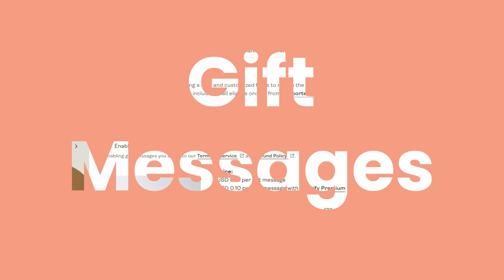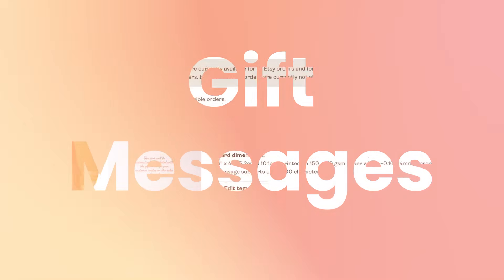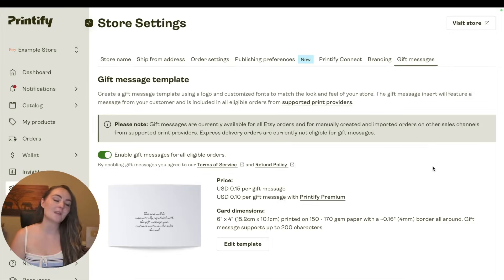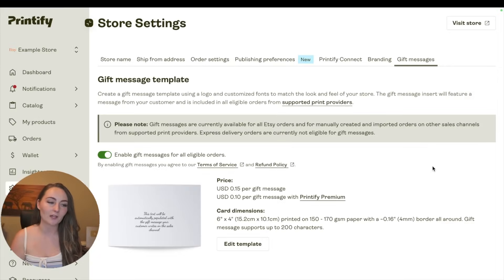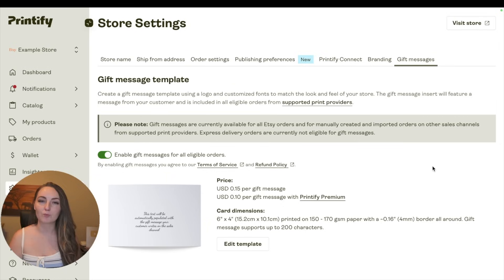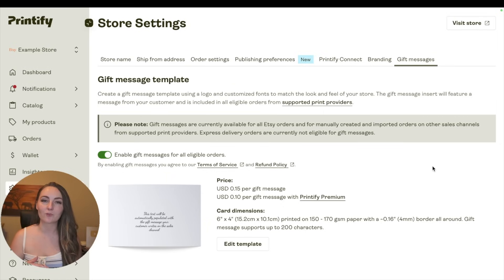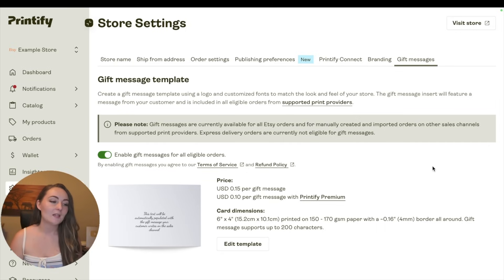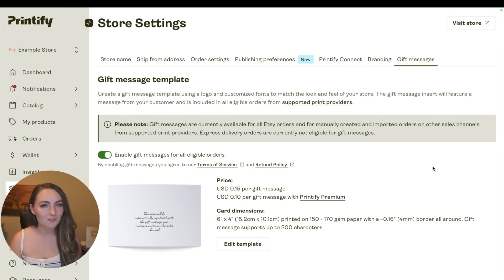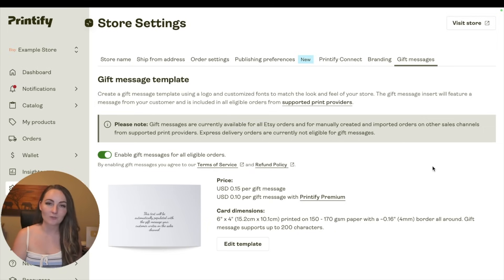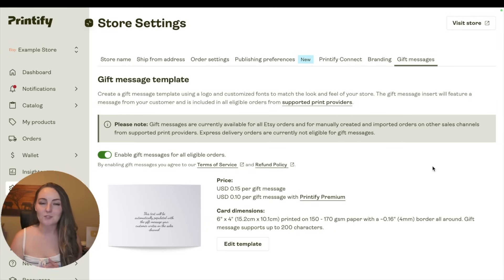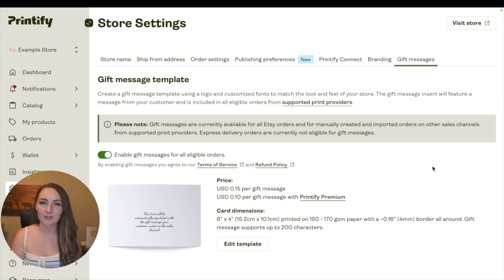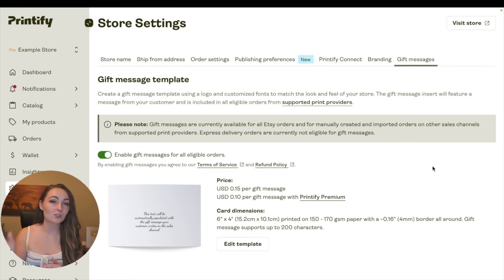And then coming over here to gift messages, now this is one that I'm not the biggest fan of having on for the same reason that the branding cards are only available from certain print providers. If you have gift messages turned on and available in your Etsy store and then the customer puts in a gift message on a product that doesn't offer these, then you have to let them know. So I actually personally don't enable gift messages in my Etsy store, and so you have to turn that off on the Etsy side.